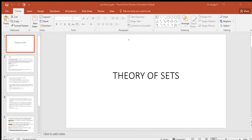To summarize point one: we are understanding the terms 'belongs to' and 'does not belong to.' The term 'belongs to' is denoted by the small epsilon-like symbol. 'Does not belong to' is the same symbol with a strike through it. If an element is in the set, we use the belongs-to symbol. If that element is not part of the set, we use the does-not-belong-to symbol.